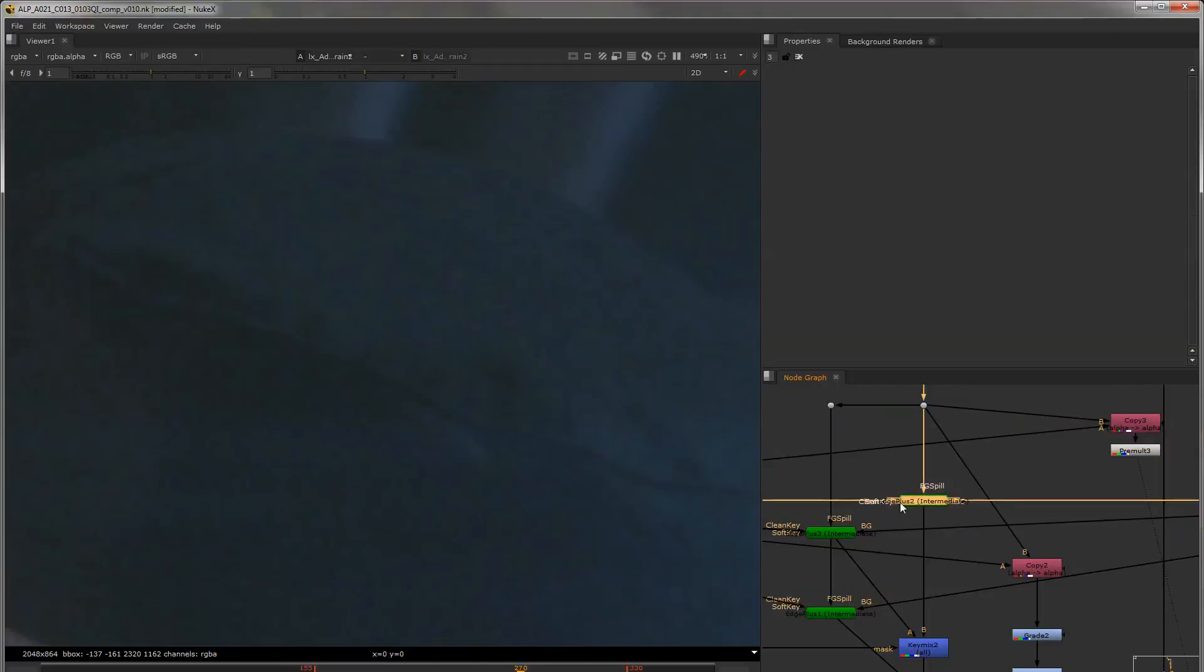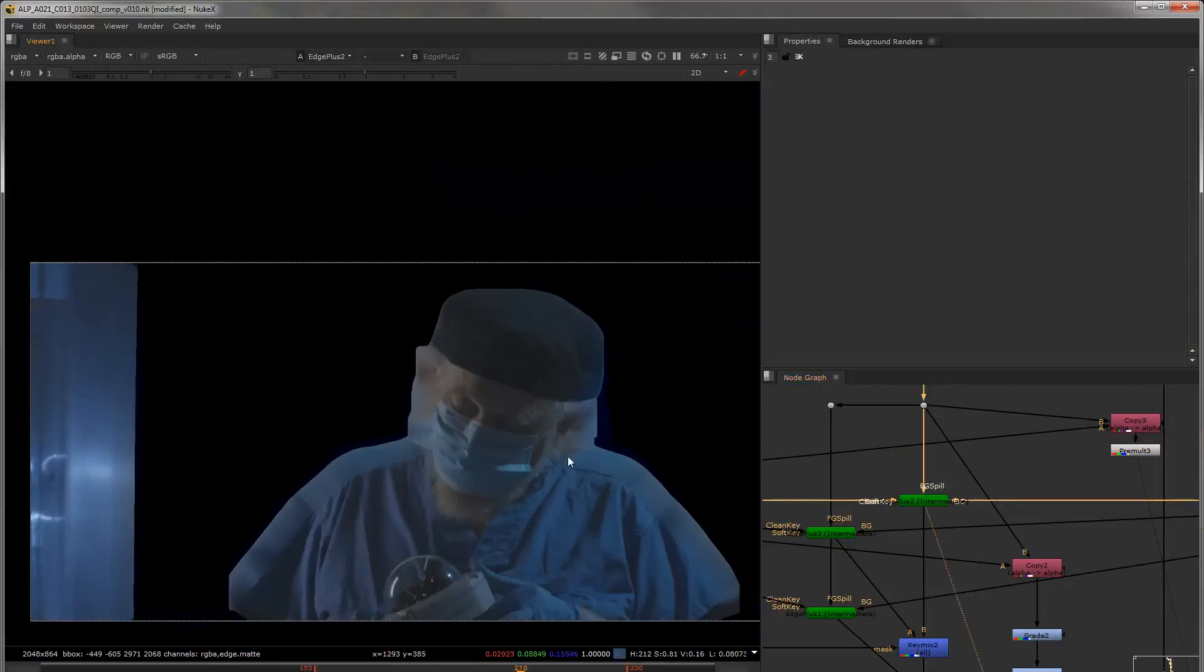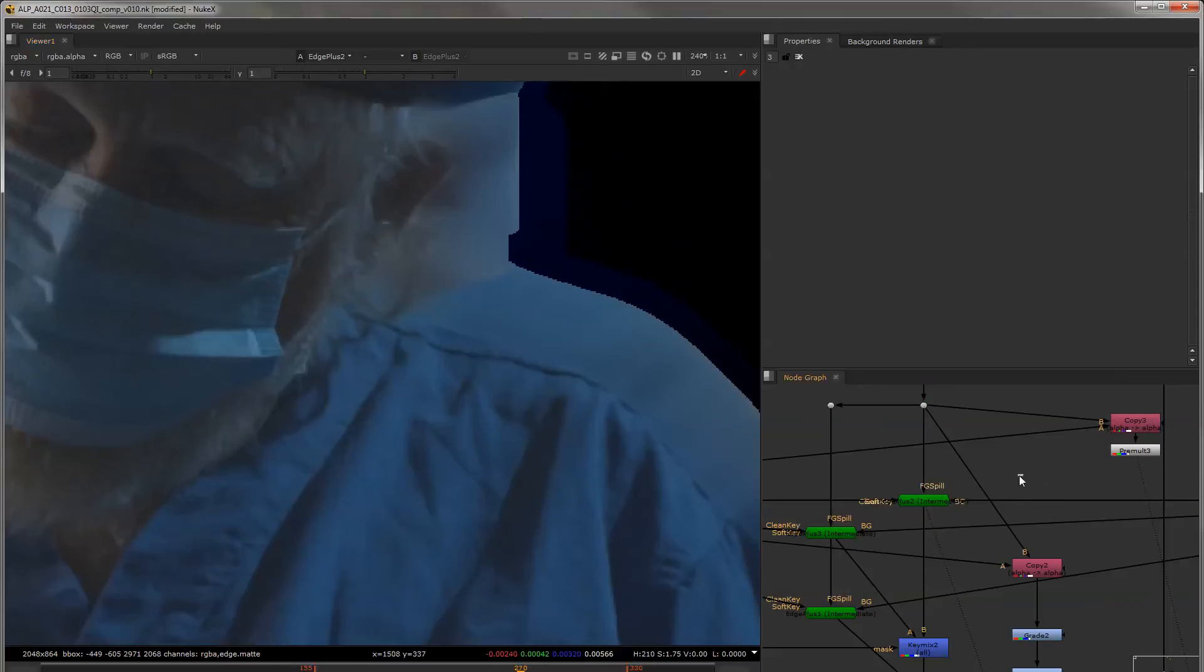The old edge extension could really only extend a very blurry result. And that's the biggest difference between the new one and the old one.